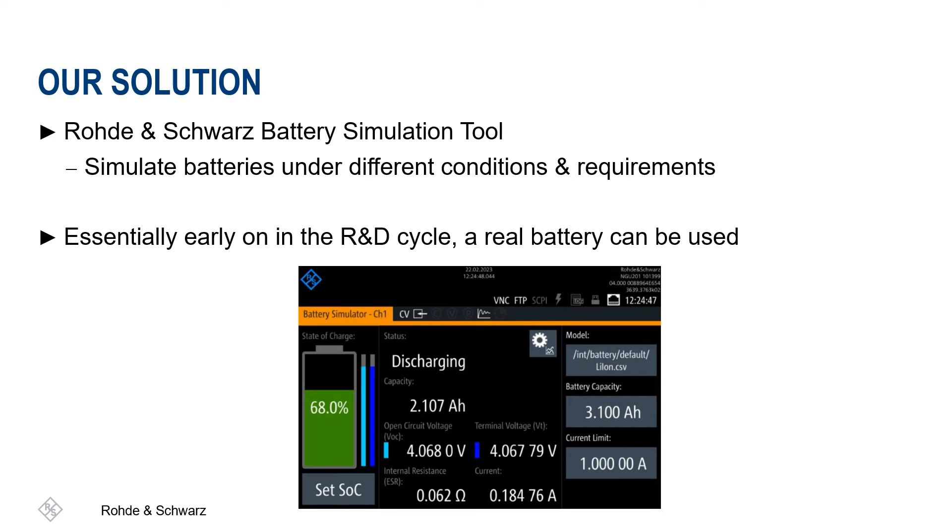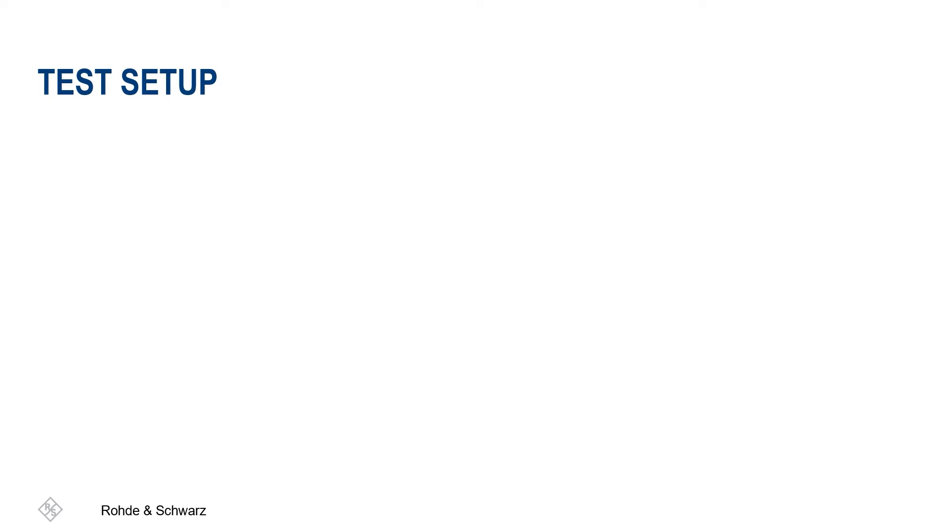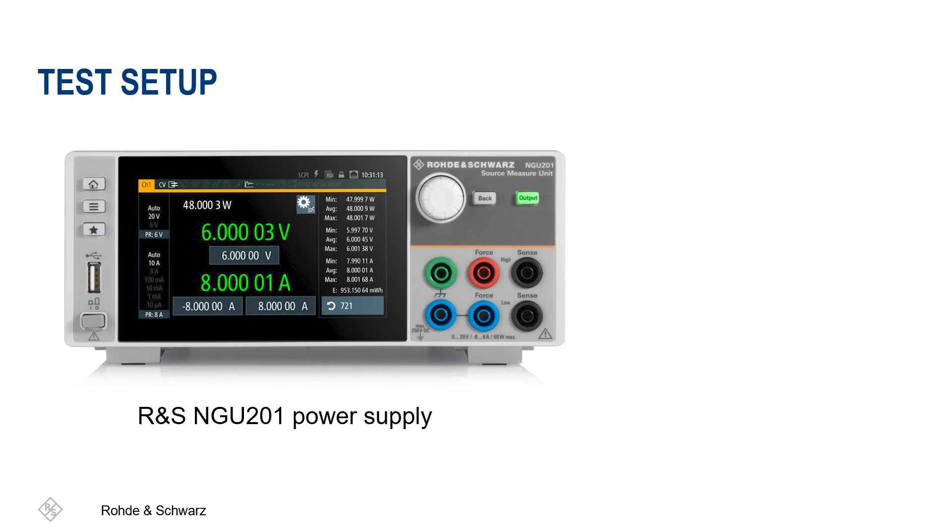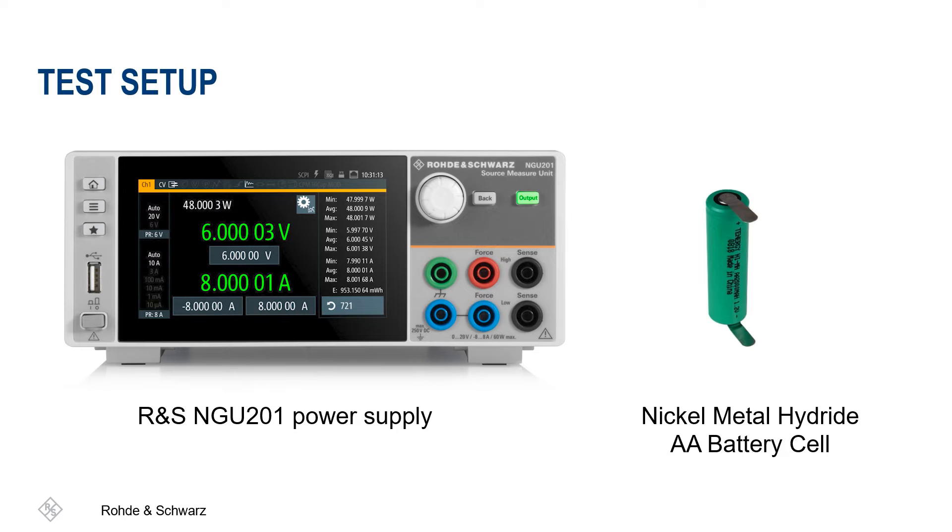In this video, we will explore the capabilities of the battery modeling tool via the Rohde & Schwarz NGU power supply, connected to a nickel metal hydride AA battery cell with alligator clips.